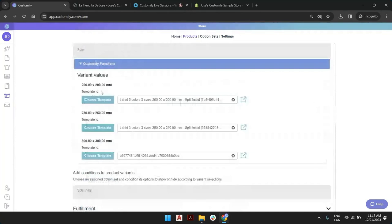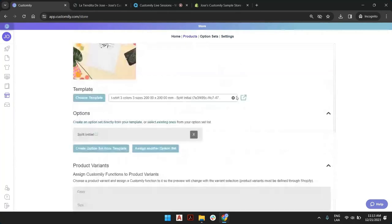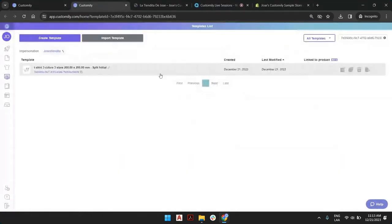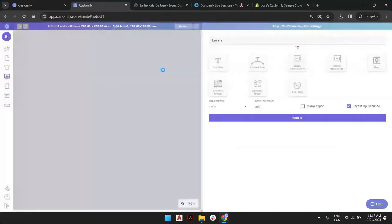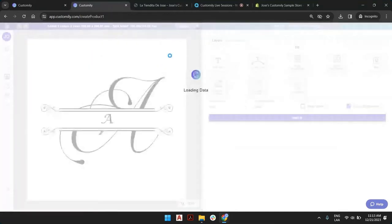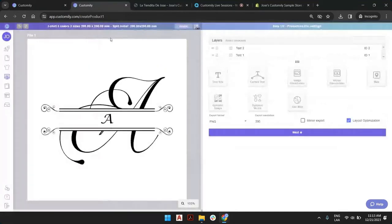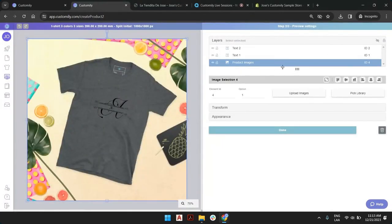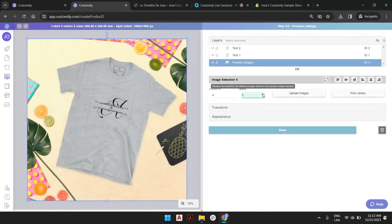What you can always do is edit these templates. You can click on the box here to open it on another tab. When you edit the template, you will see that you have the print area — you don't want to touch this, this is printing — but if you go to the next step, which is the preview setting, you have this dynamic image that has the product image. So we have one image for black, one for gray, one for white.